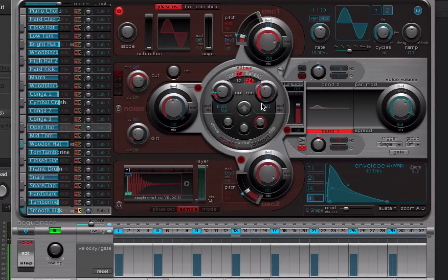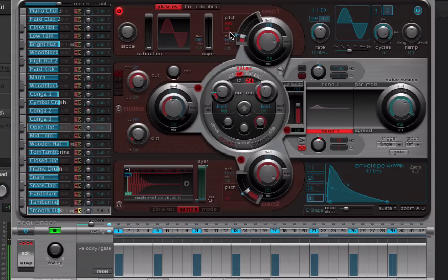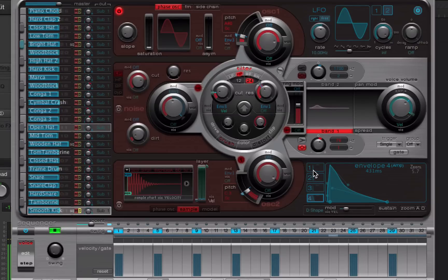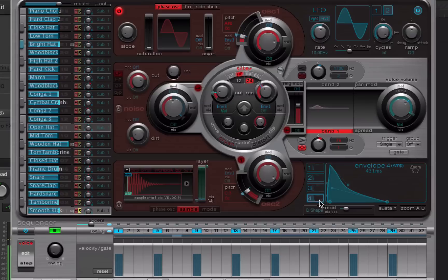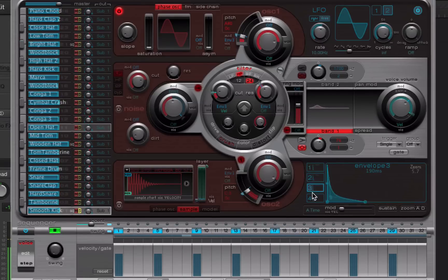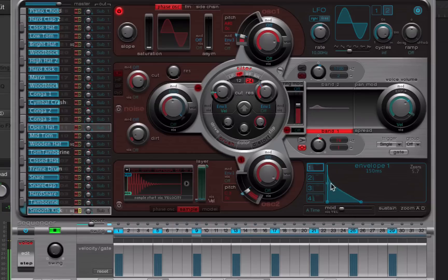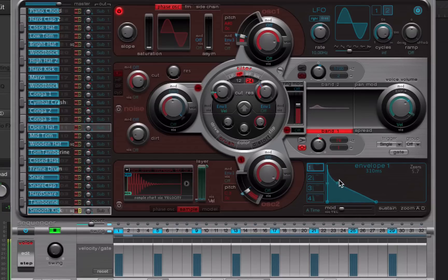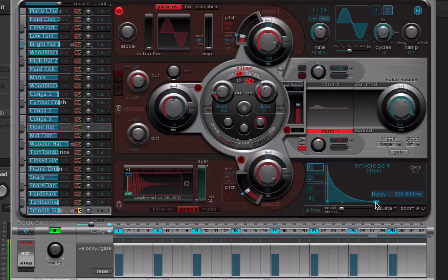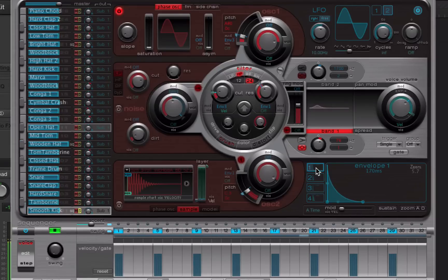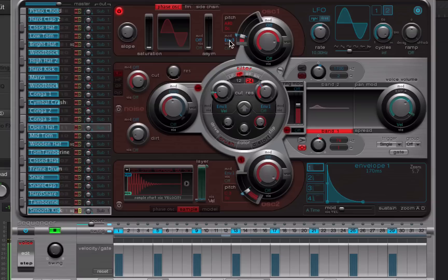And we can actually use some envelope modulation on this pitch to make it punch a bit more. So Envelope 4 is our amplitude envelope. However 1, 2 and 3 can be used to modulate. So I'm going to use envelope 1 here. It's already set up kind of how I want it, but I want a fast attack and quite a short decay with no real sustain.